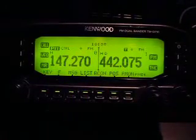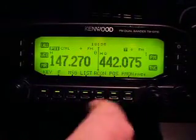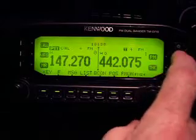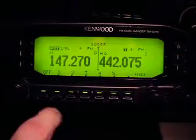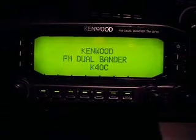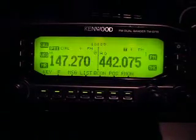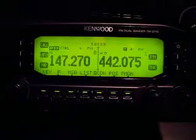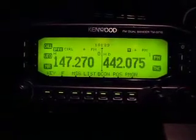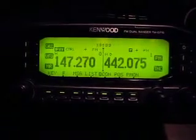And two repeaters set up. Now if you desire to turn off program memories, hit program memories off, and that's basically it — it's very simple. KH2PM, clear.